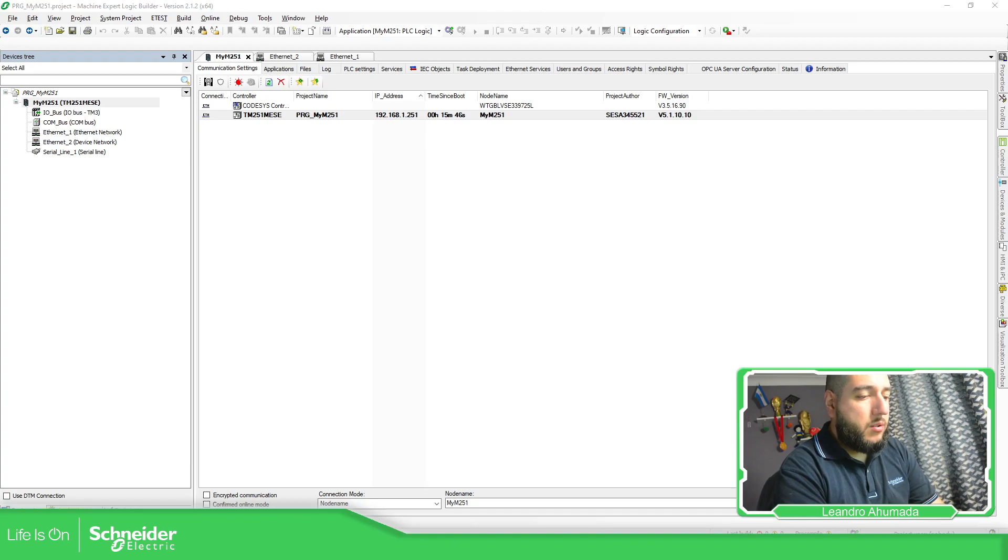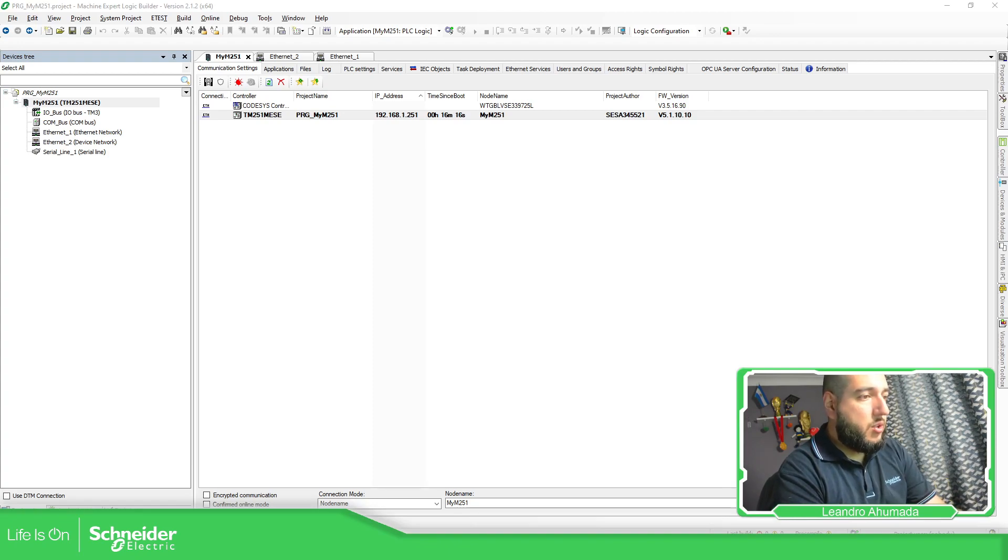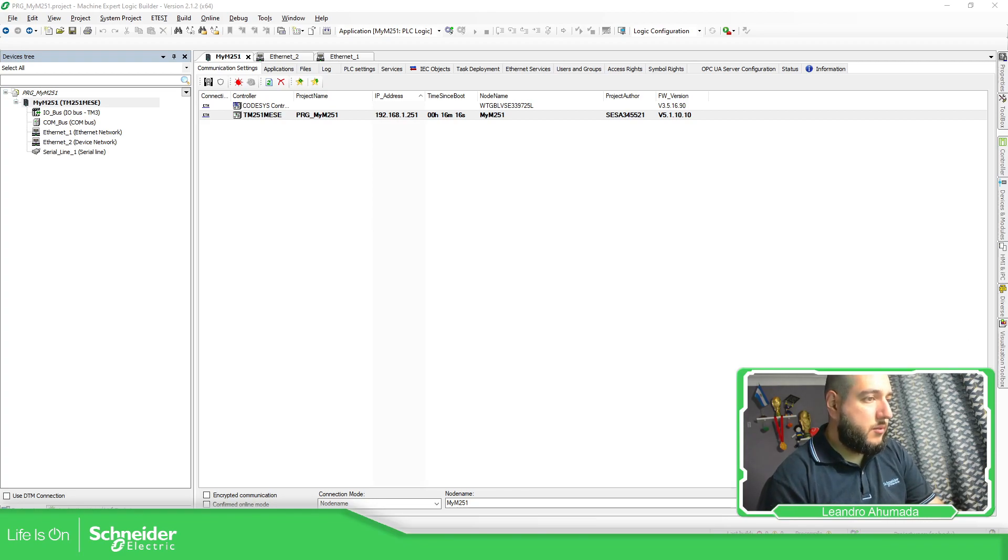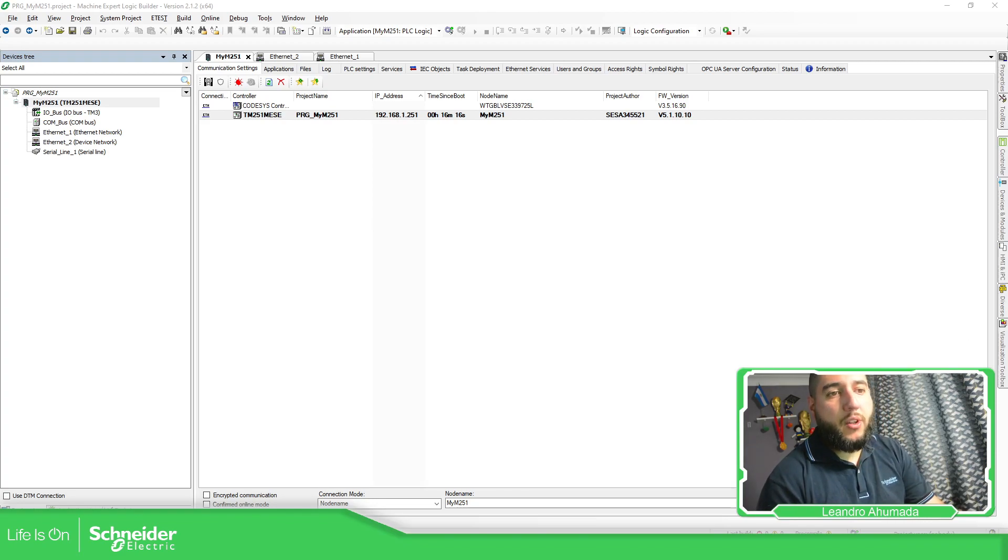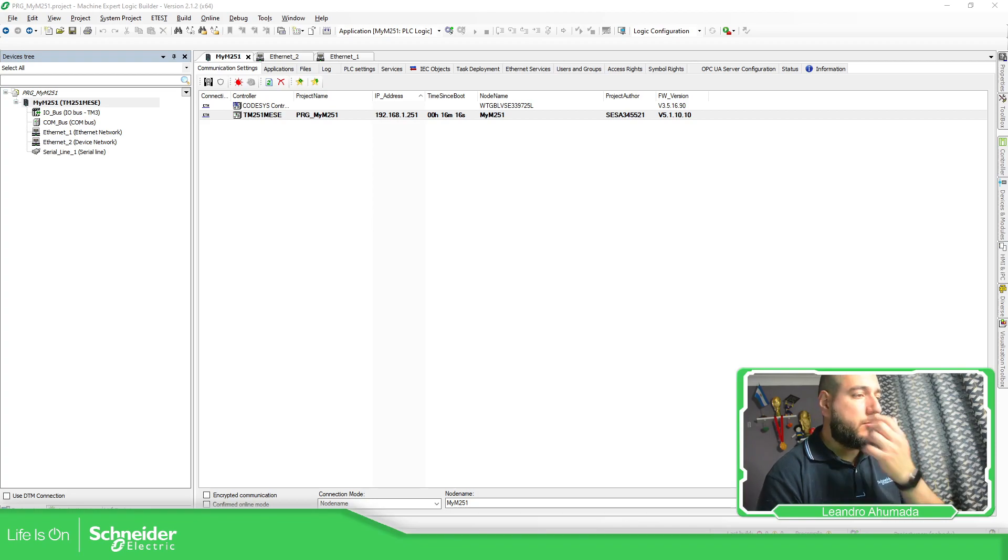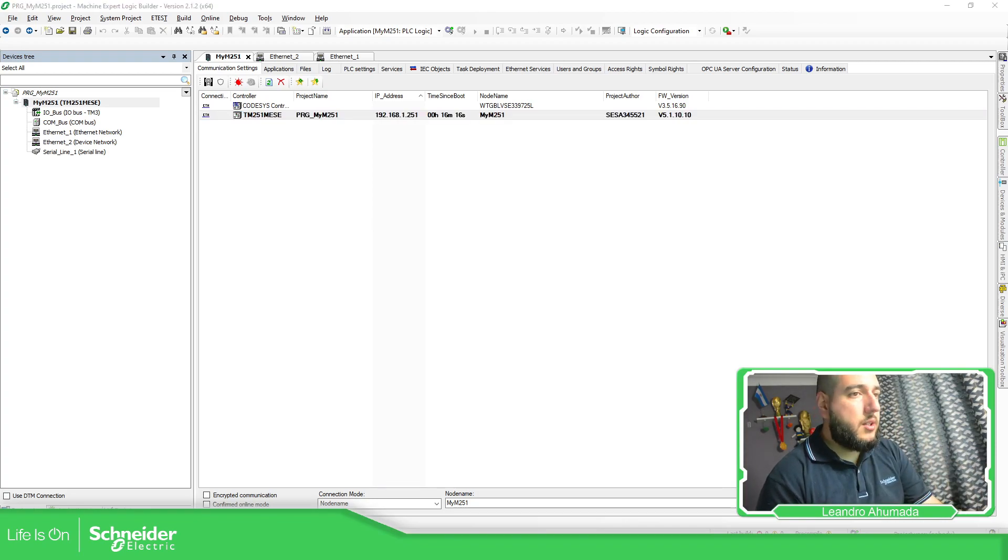Let's have a look at the controller assistant. So if we open the controller assistant, we should be able to have part of the information about this. Let's open on the other side.